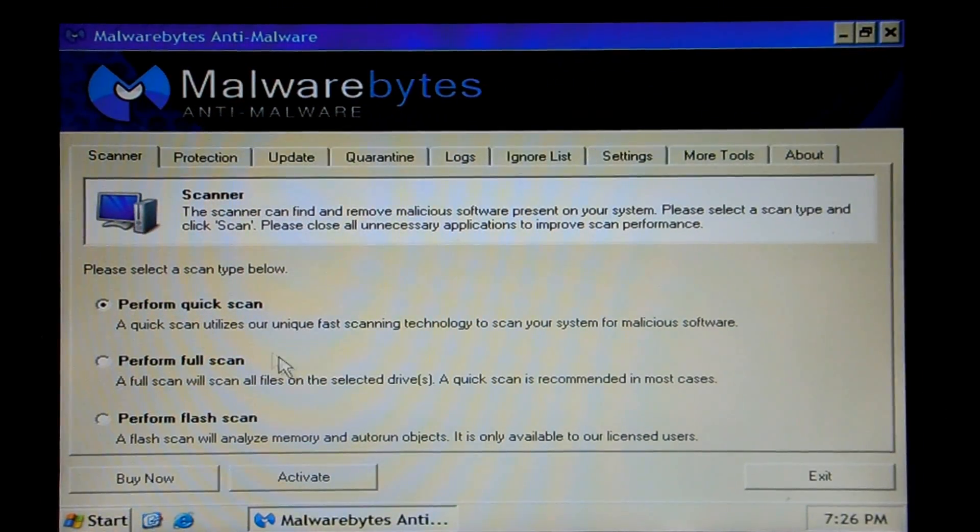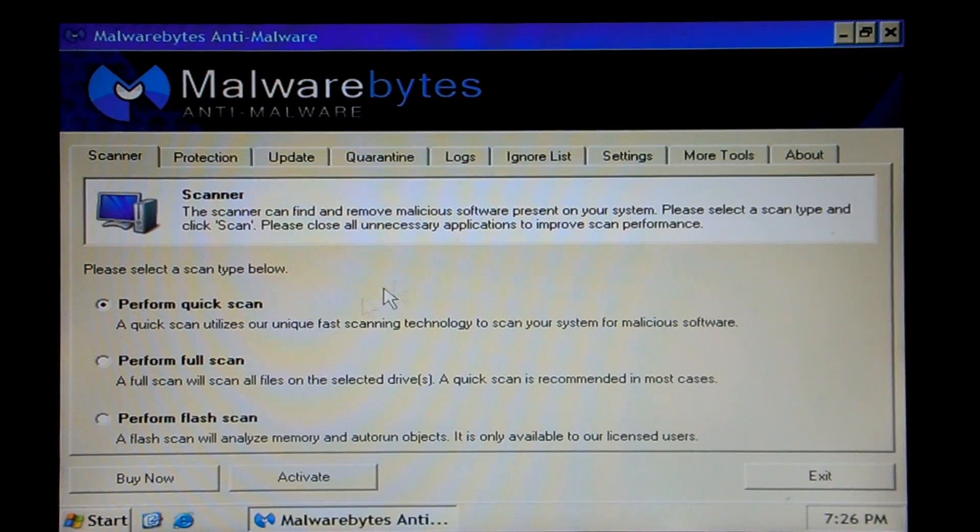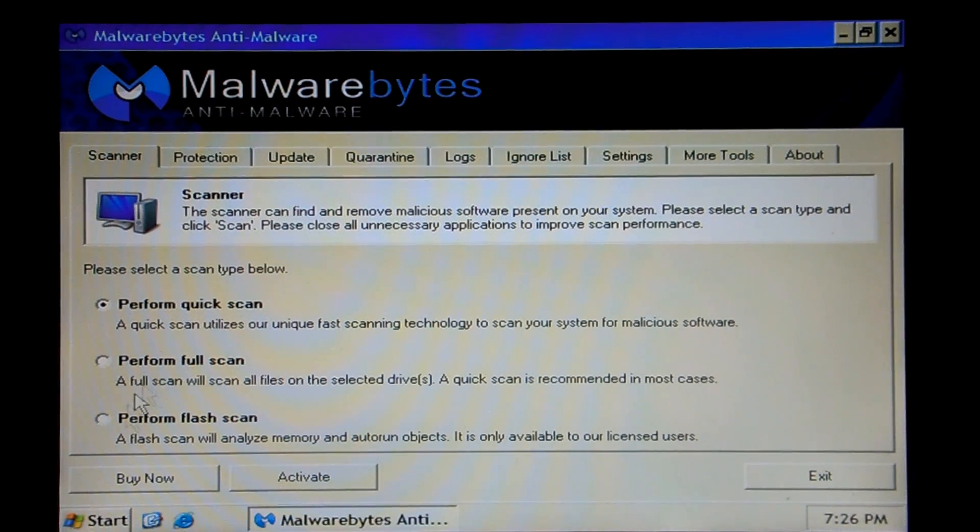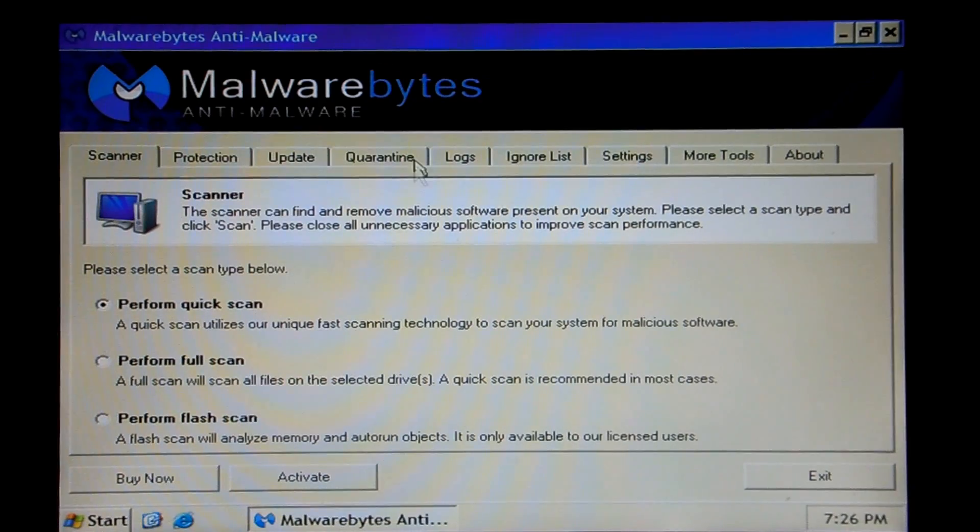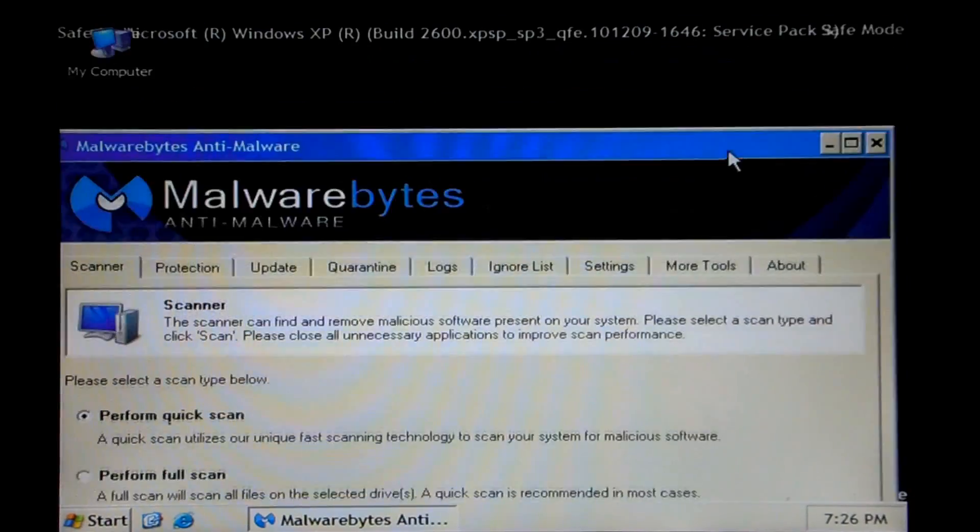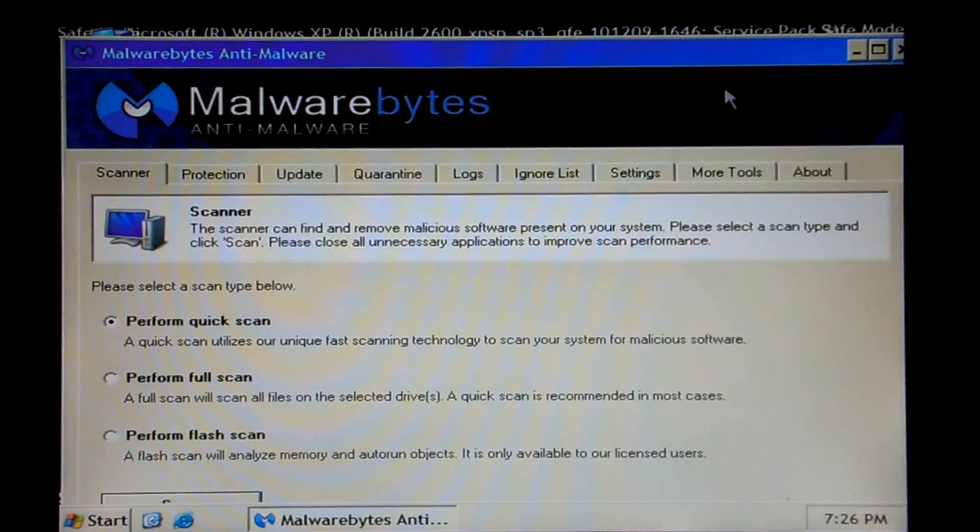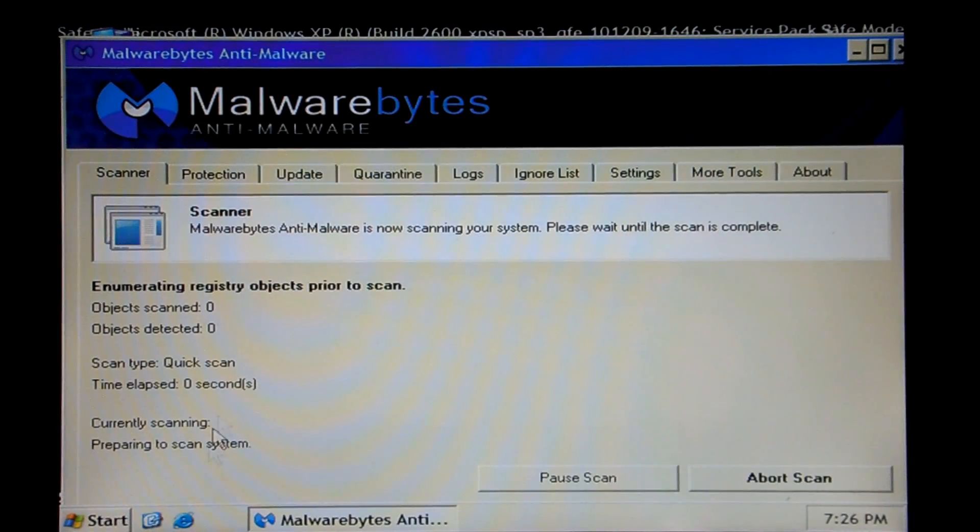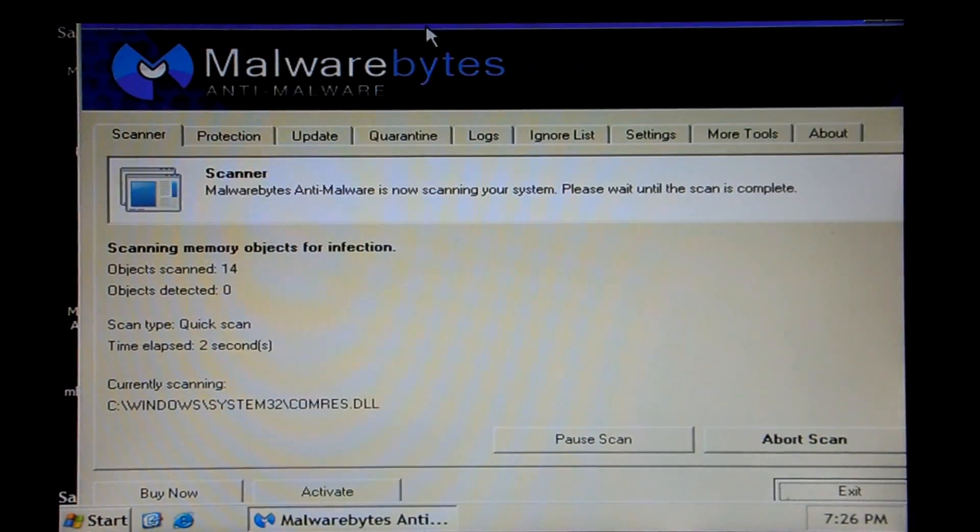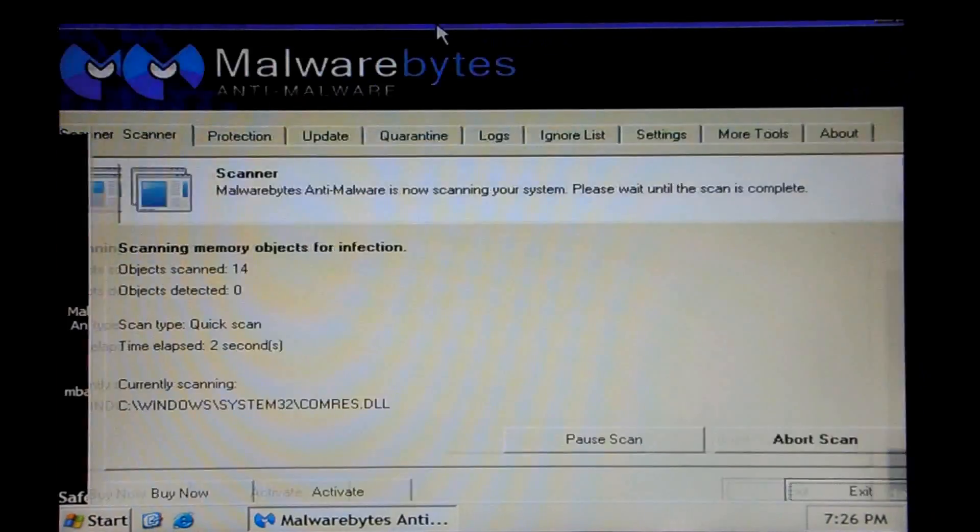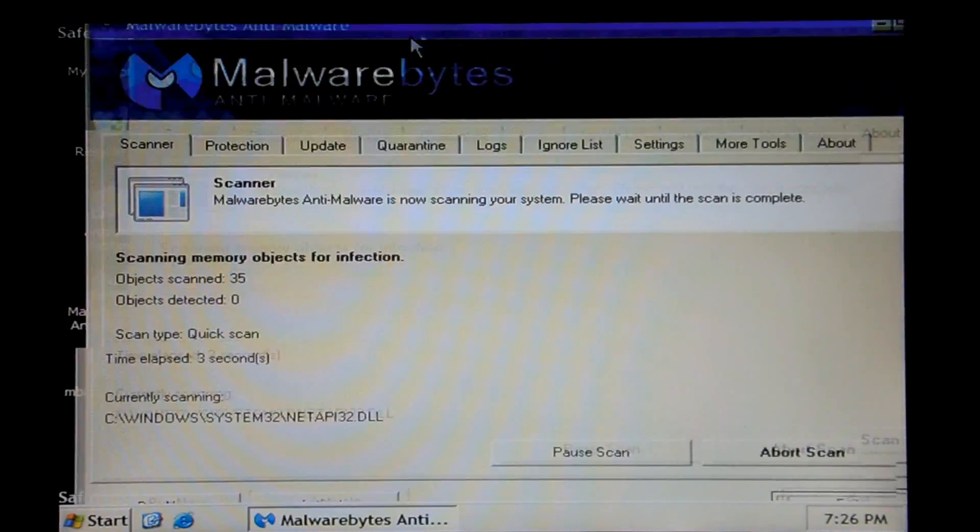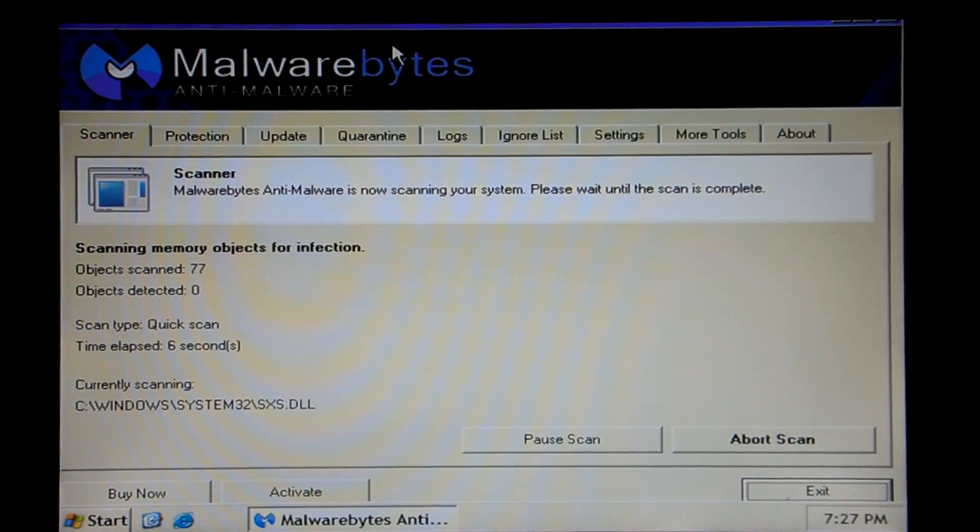Alright, just go ahead and do a quick scan. That'll be plenty if we can see the button for it. Ah, there it is. Quick scan. And we will wait for this to finish.